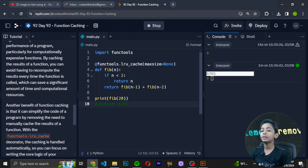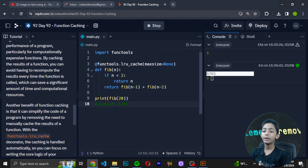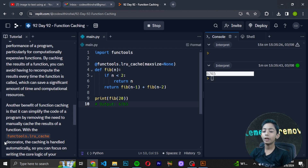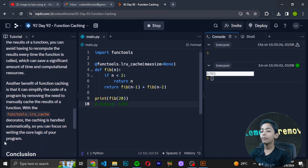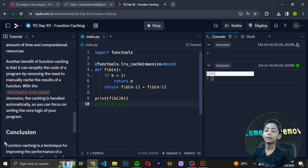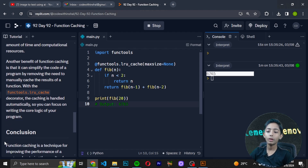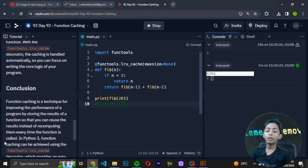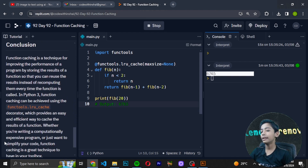This can save a significant amount of time and computational resources. Another benefit of function caching is that it can simplify the code of a program by removing the need to manually cache the results of a function. With the functools.lru_cache decorator, the caching is handled automatically so you can focus on writing the logic of your program.